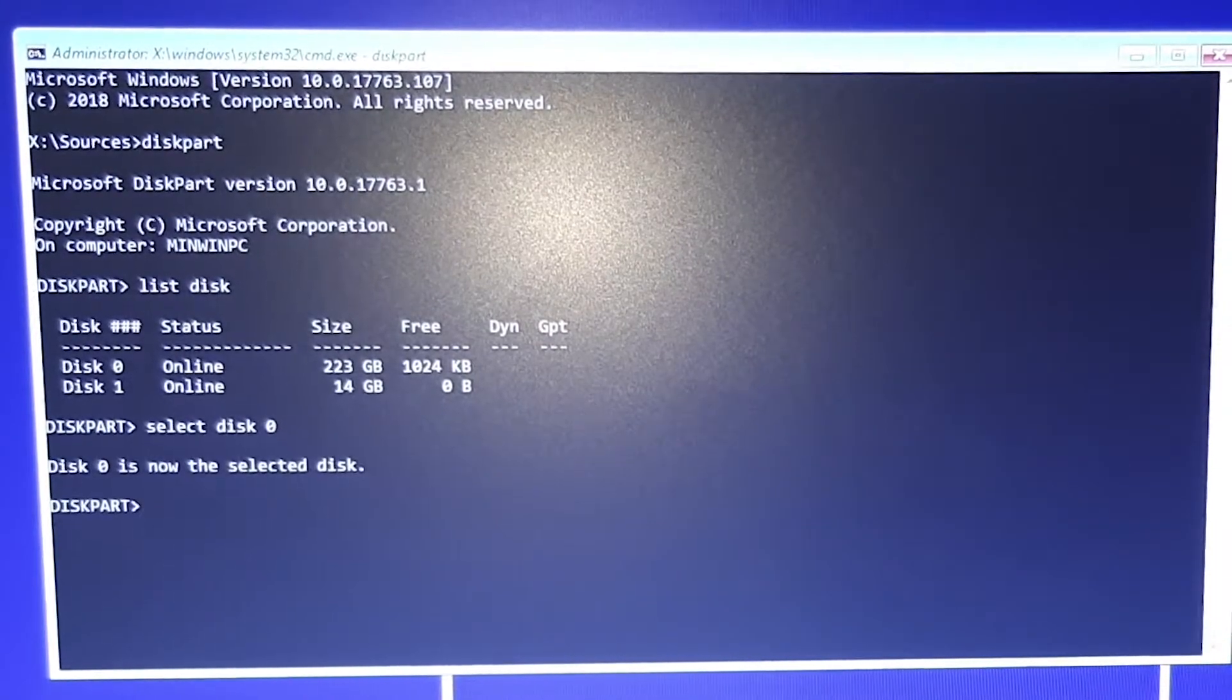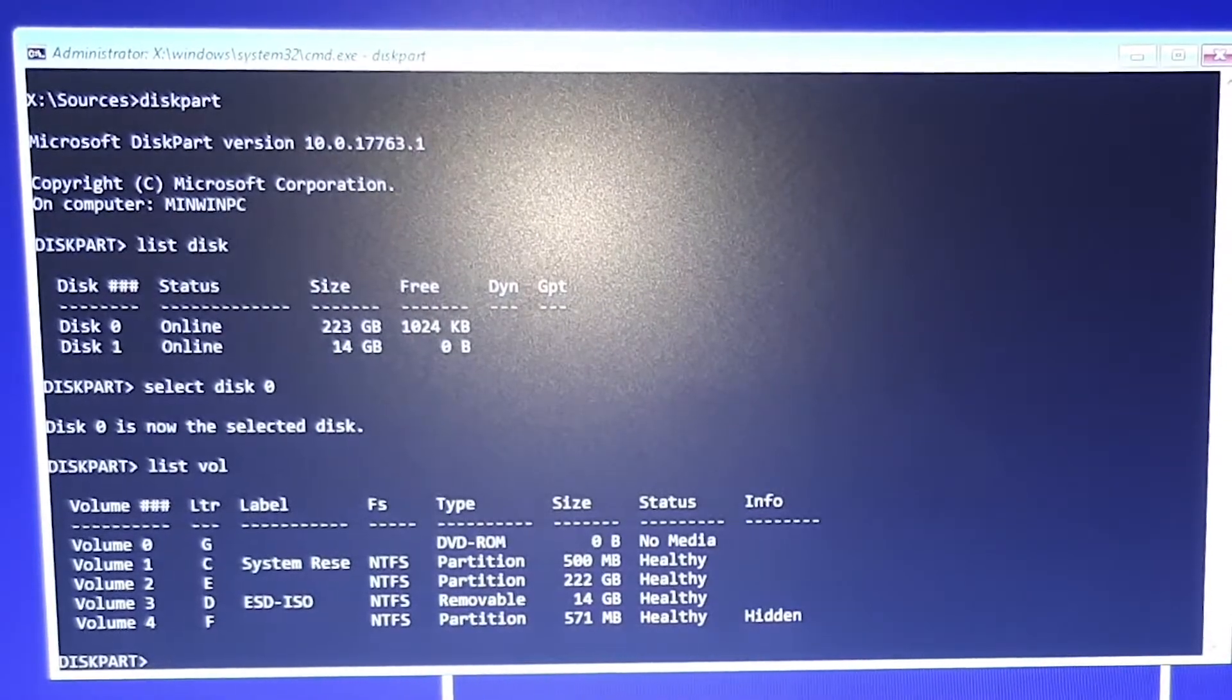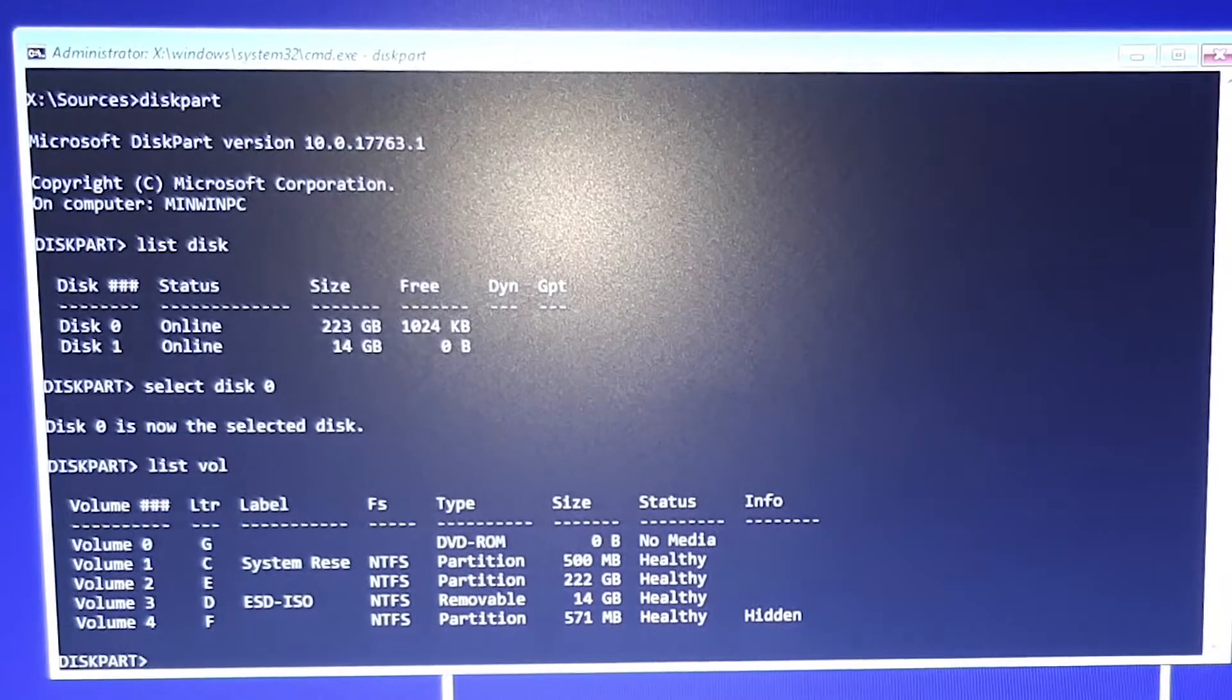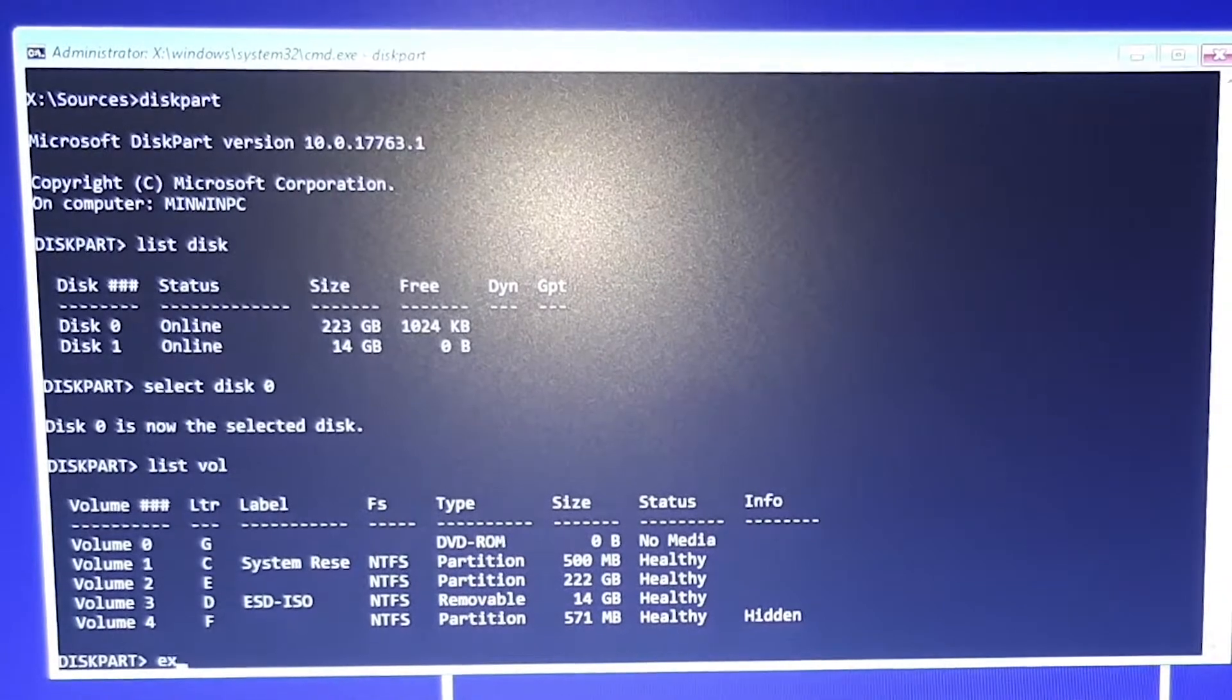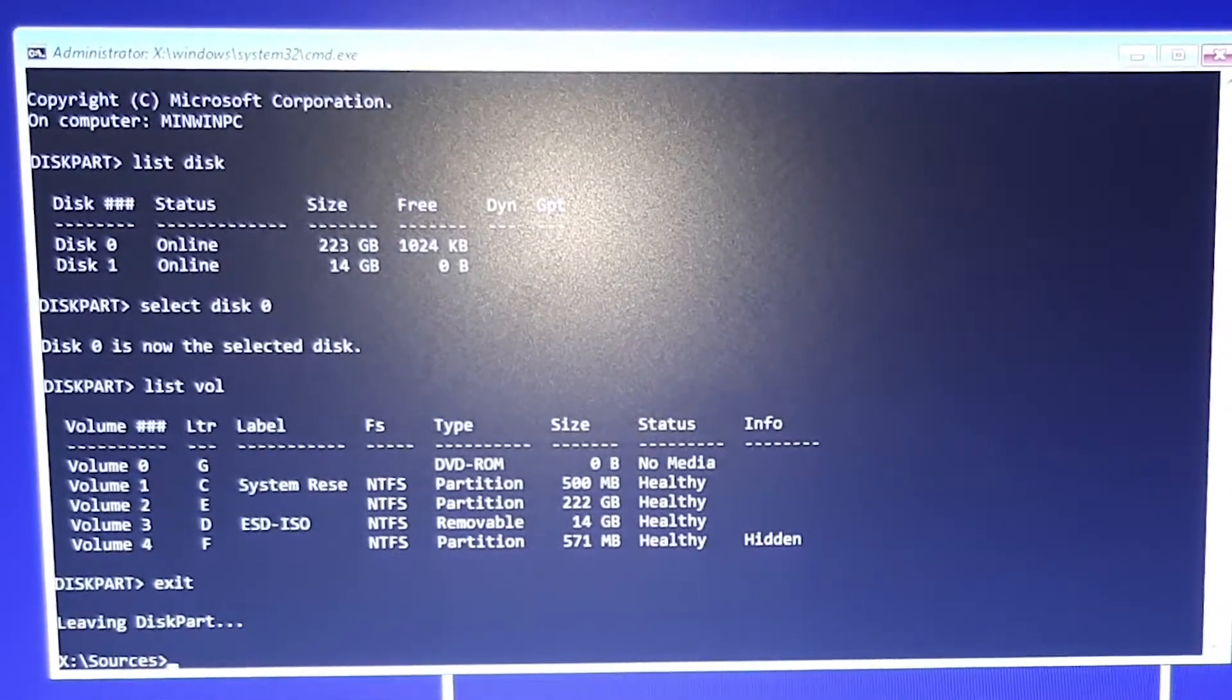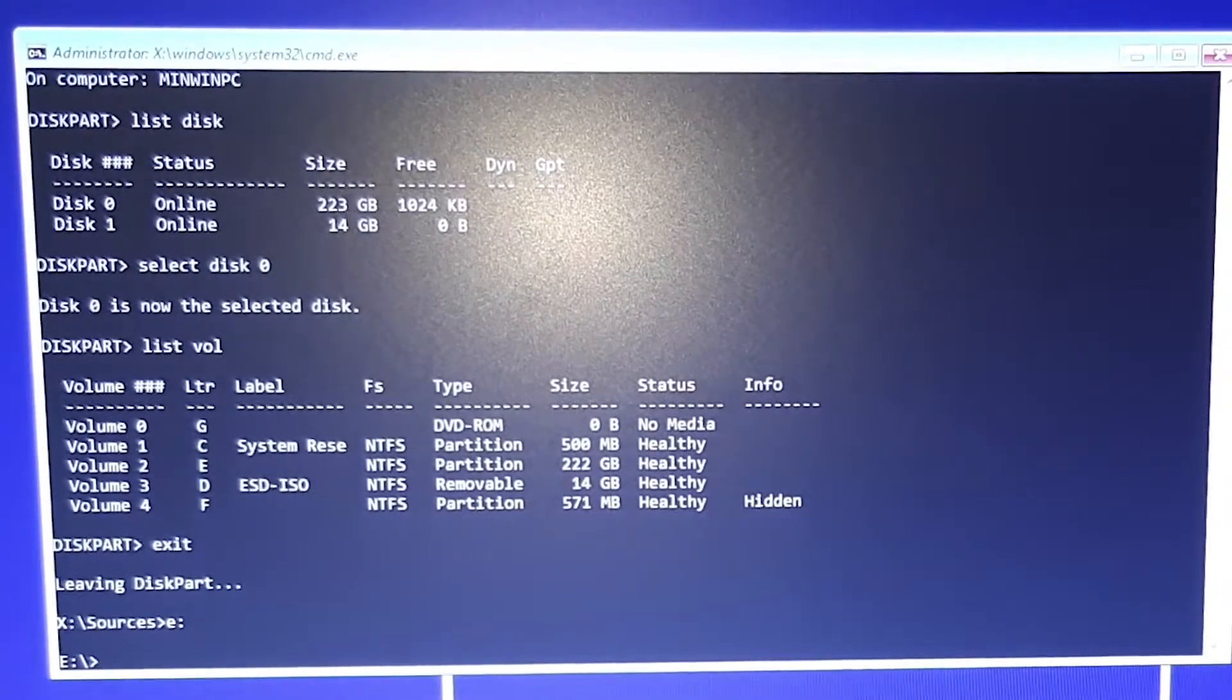Now type list vol for listing volumes. For me it is volume 2 letter E that is connected with my Windows OS. Now exit from diskpart. Type E and two dots, and you are now in folder E.